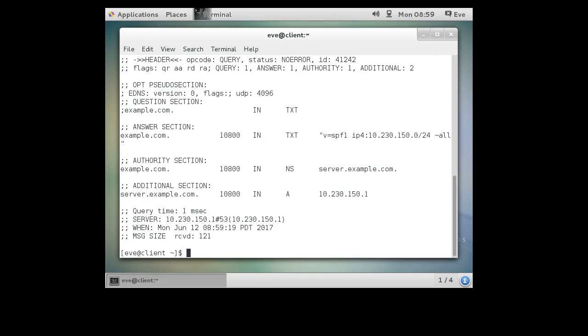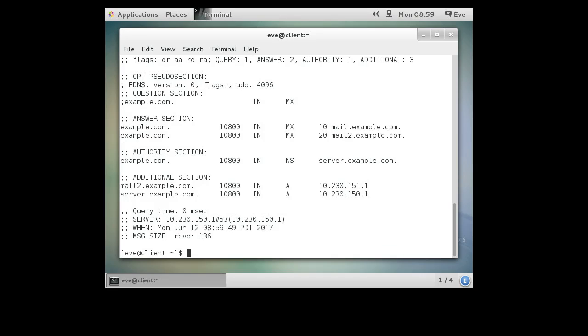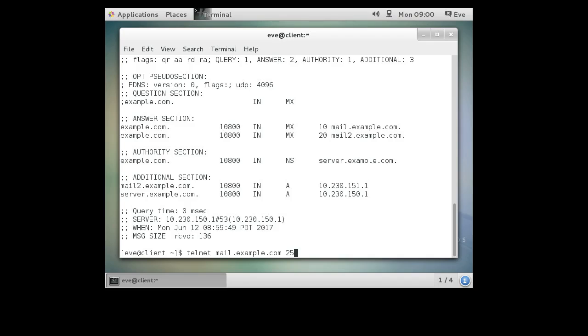So now that we know where we're going to be hitting, we're hitting mail.example.com. So you telnet mail.example.com and port 25. If you're using Linux, you will get an echo. So you'll be able to see what you're typing. If you're using Windows, it will all appear blank and you're going to have to just know what you're doing and not make mistakes.